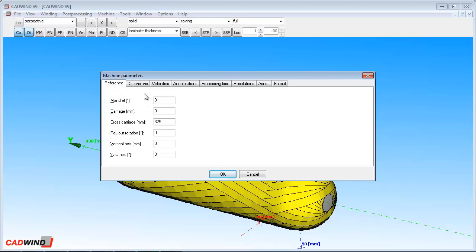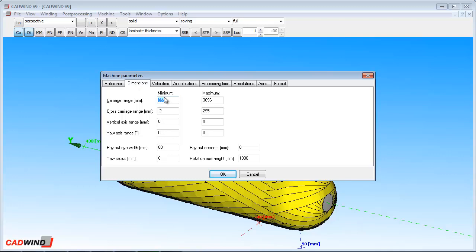The reference tab answers the question: where is the machine delivery head when the controller says the axis is at a zero position? The easiest way to determine this is simply to move your machine to the zero positions and measure the positions. This is straightforward, and the user manual that comes free with CADWIND has all the information you need to do this. Or if you prefer, Material can send an engineer to do this for you.